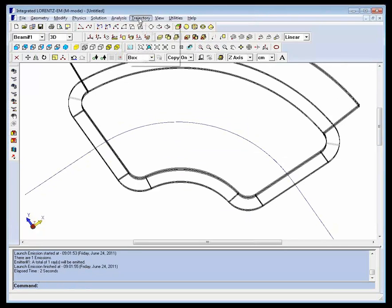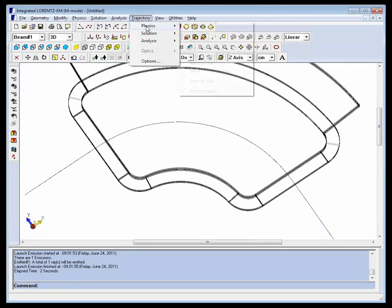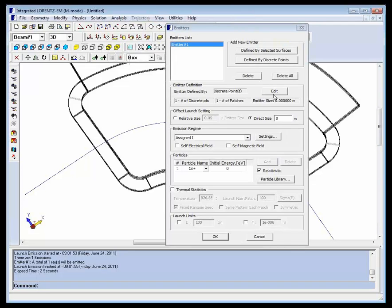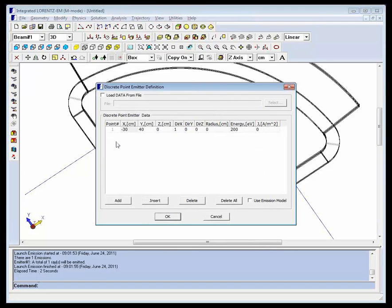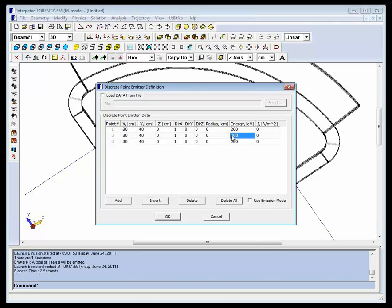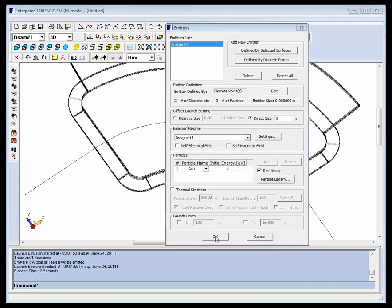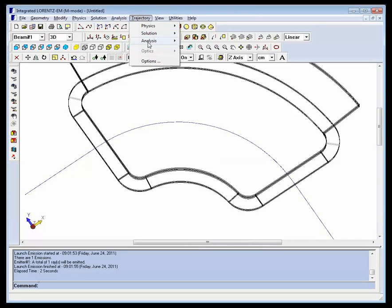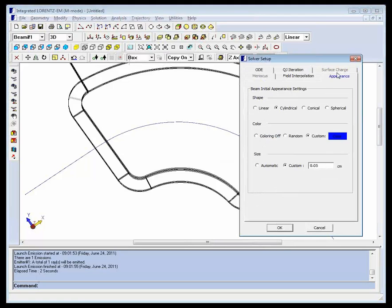We can go back to the emitters dialog and edit the initial conditions to study a few other rays. Use the insert function to generate two other identical rays and change the energy slightly for the new particles. Making the rays a little bit larger, we can now see that depending on the energy, the rays will bend by different amounts.